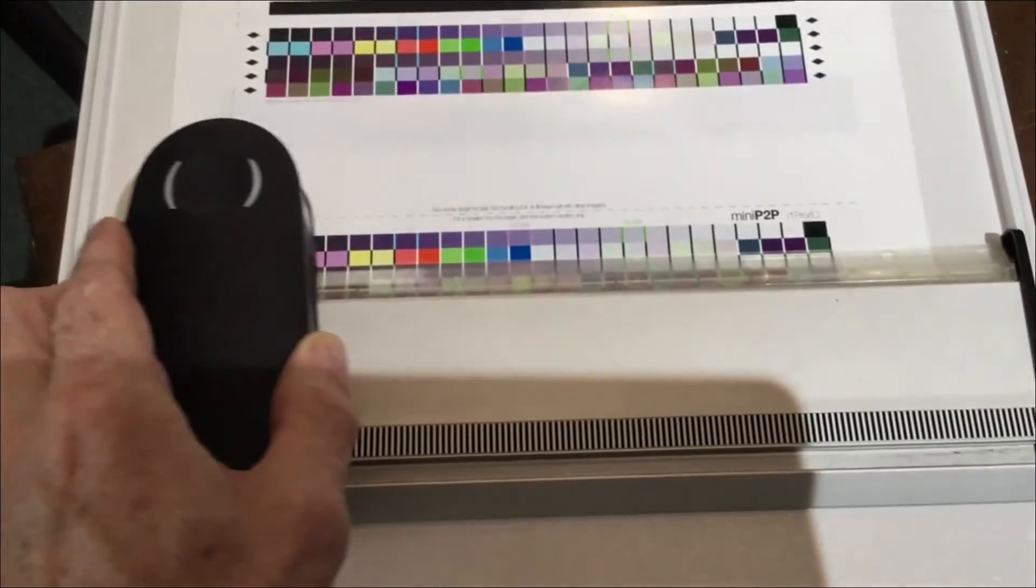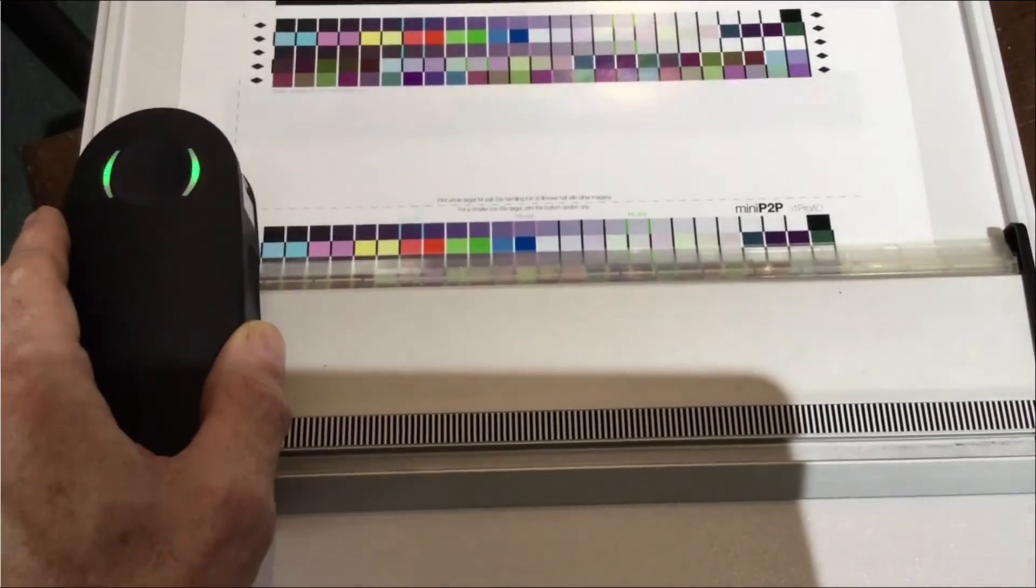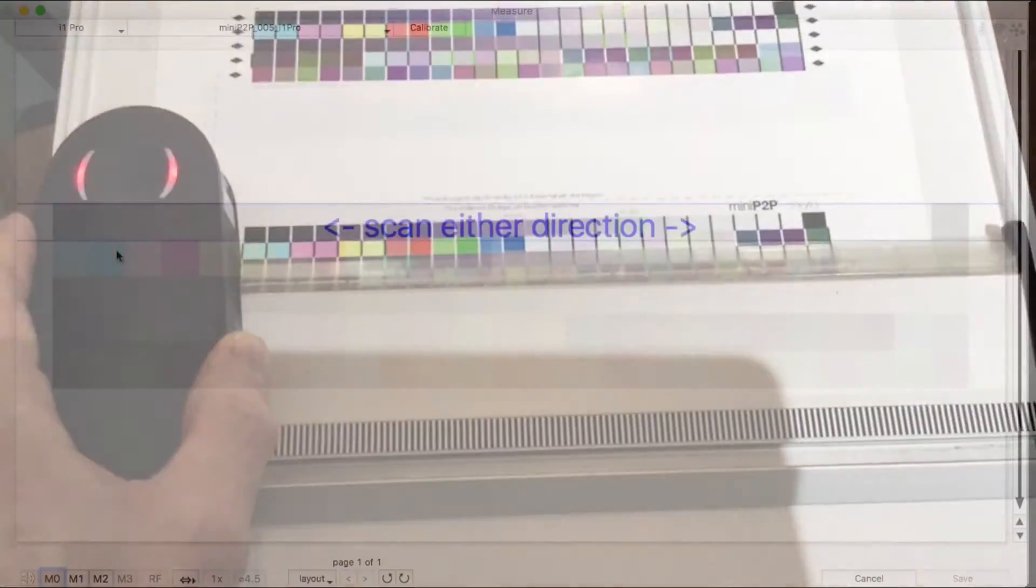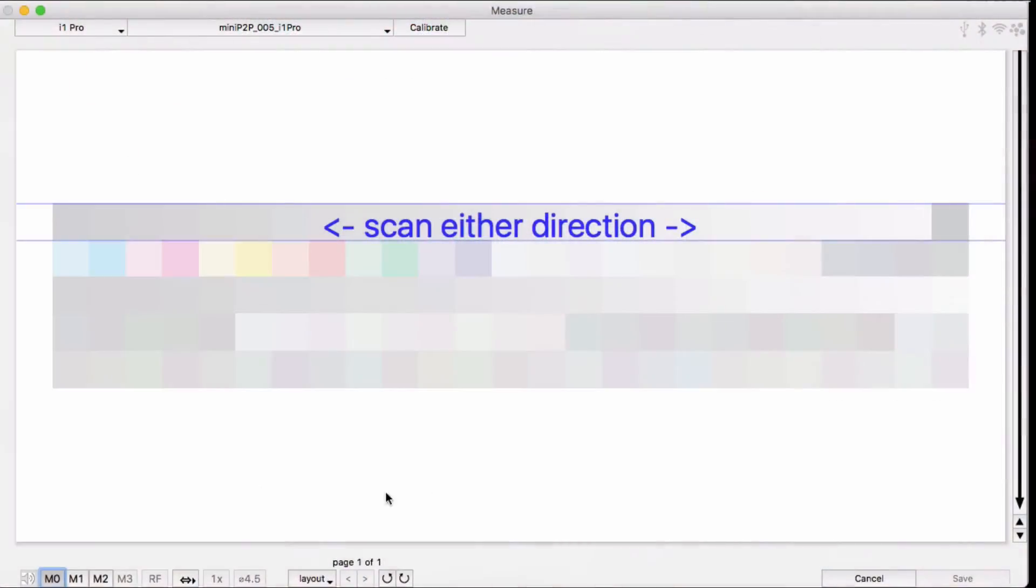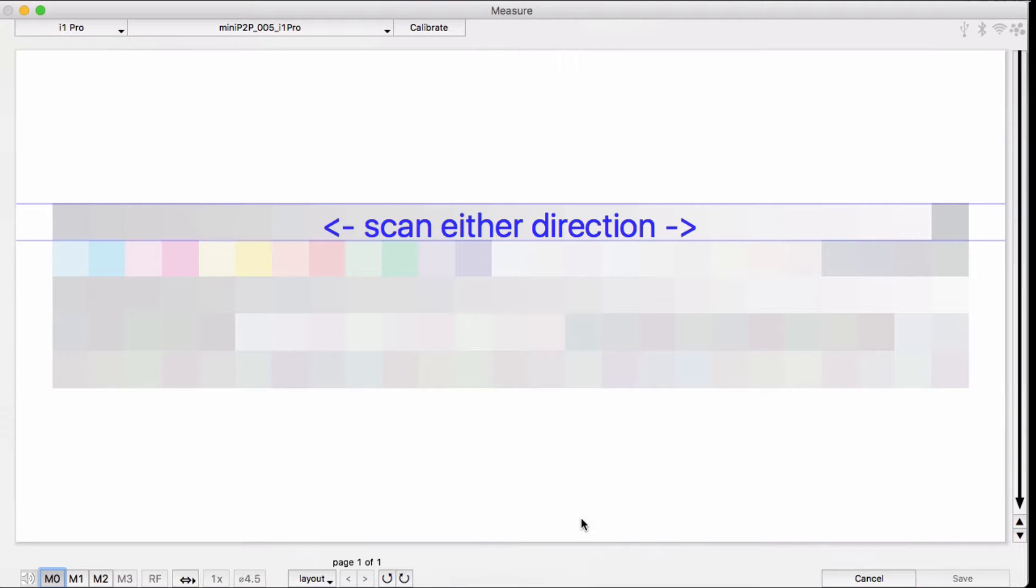Let's talk a bit more about scanning with the i1 Pro 2. There are a lot of different ways people can orient their targets and their scanning with the i1 Pro 2.